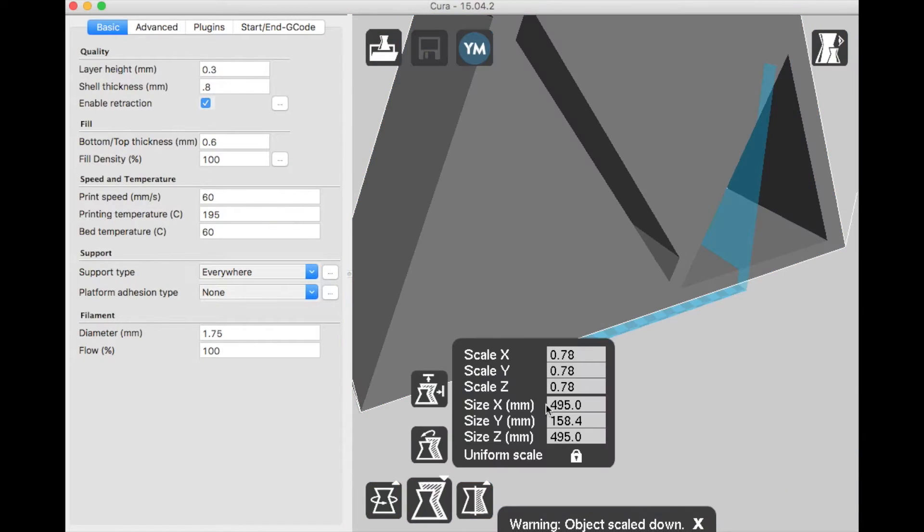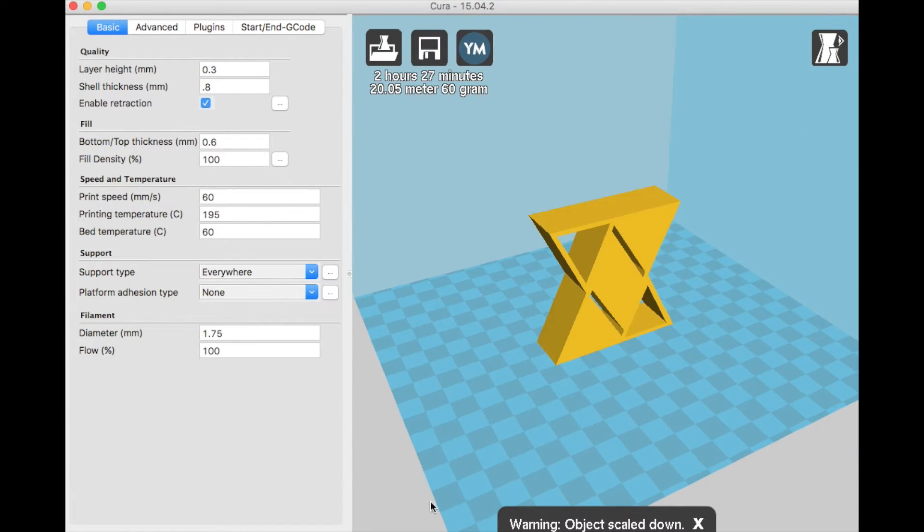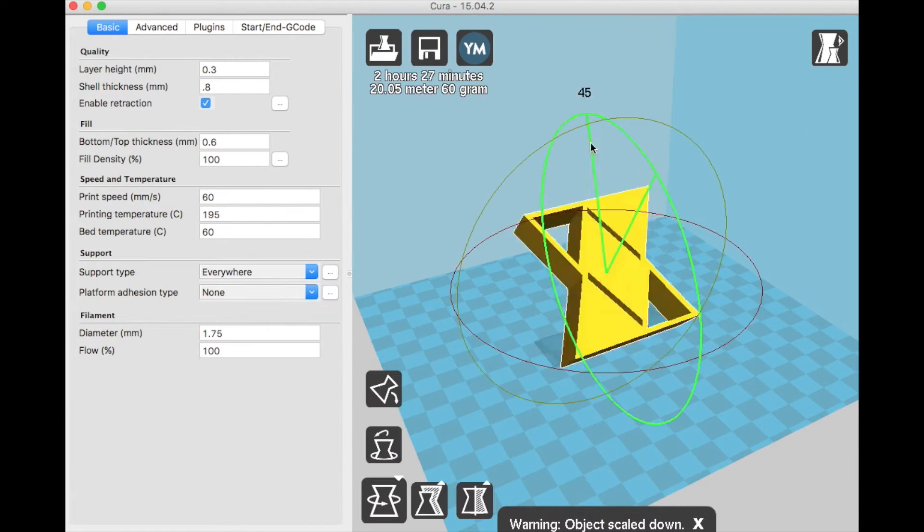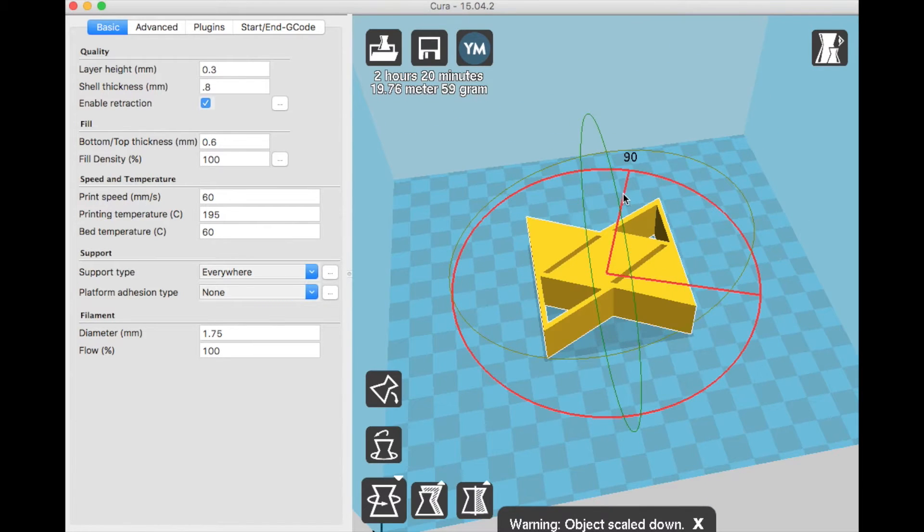After that, we exported the file as a .stl file and imported it to our favorite slicing software, which is Cura.